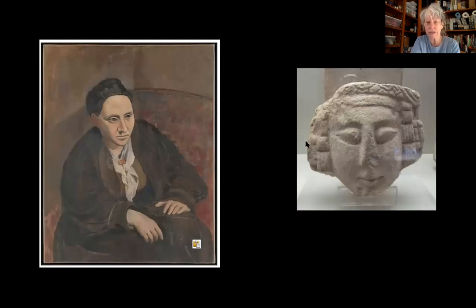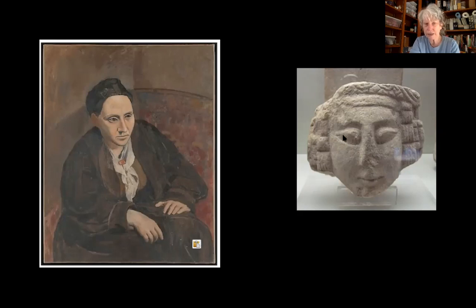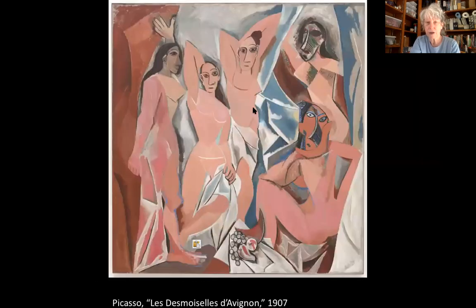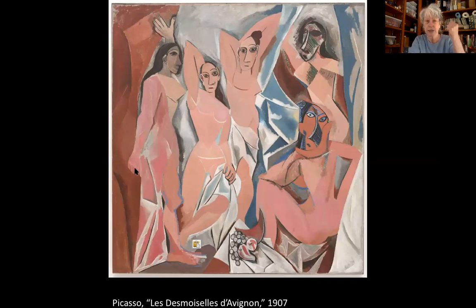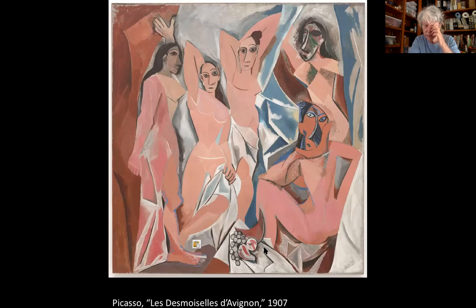He used the Iberian sculpture as a model for his portrait of Gertrude Stein — the collector who had bought Matisse's Le Bonheur de Vivre. Gertrude Stein was an American living in Paris. You can see those almond-shaped eyes from the Iberian sculpture in Gertrude Stein's face. He also used that influence on the head of one woman in Les Demoiselles, who doesn't just look like the Iberian sculpture — she also looks a little Egyptian, with her hands at her side in a fist and her left foot forward, like sculptures of the pharaohs.